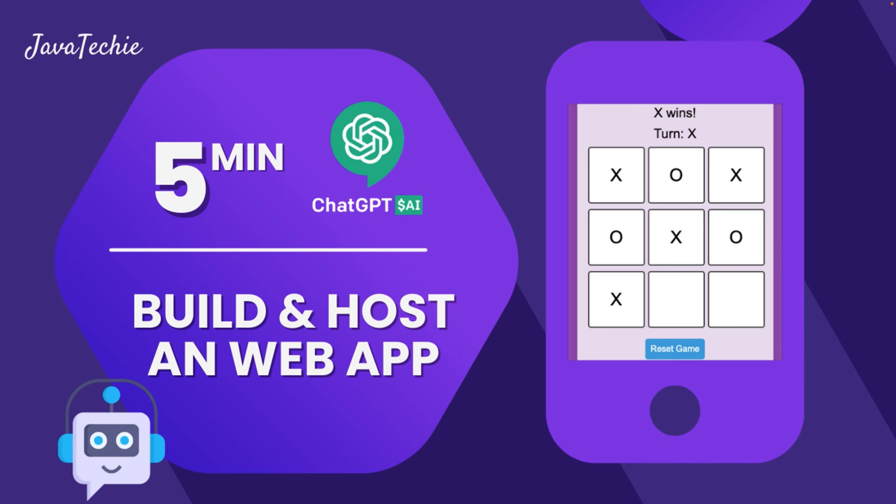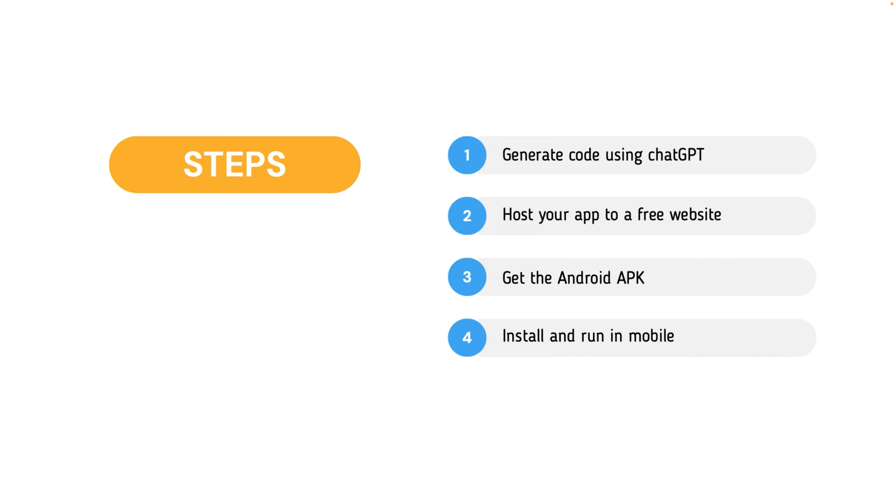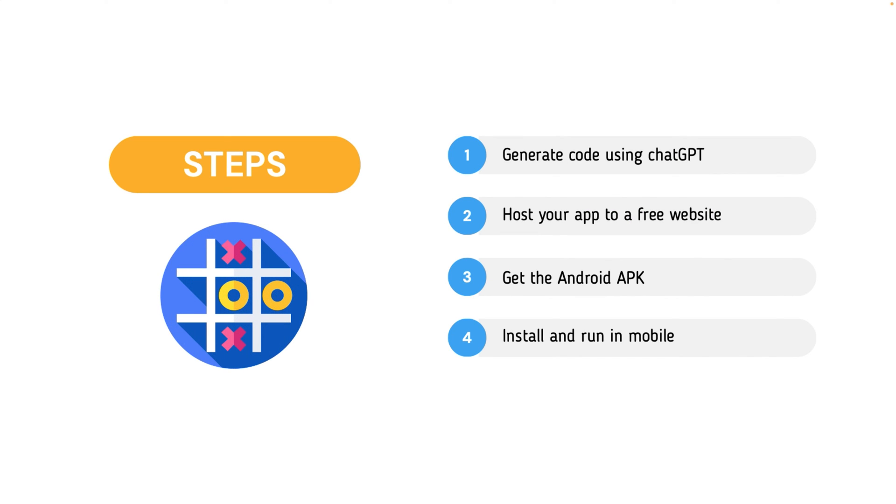Before we get started, let me walk you through the steps what we are going to perform in this video. Basically we are going to design a fun game that is Tic Tac Toe. I am sure many of you have fond memories of playing this game in their childhood. For those who have not experienced it yet, don't worry, we will play it together today.